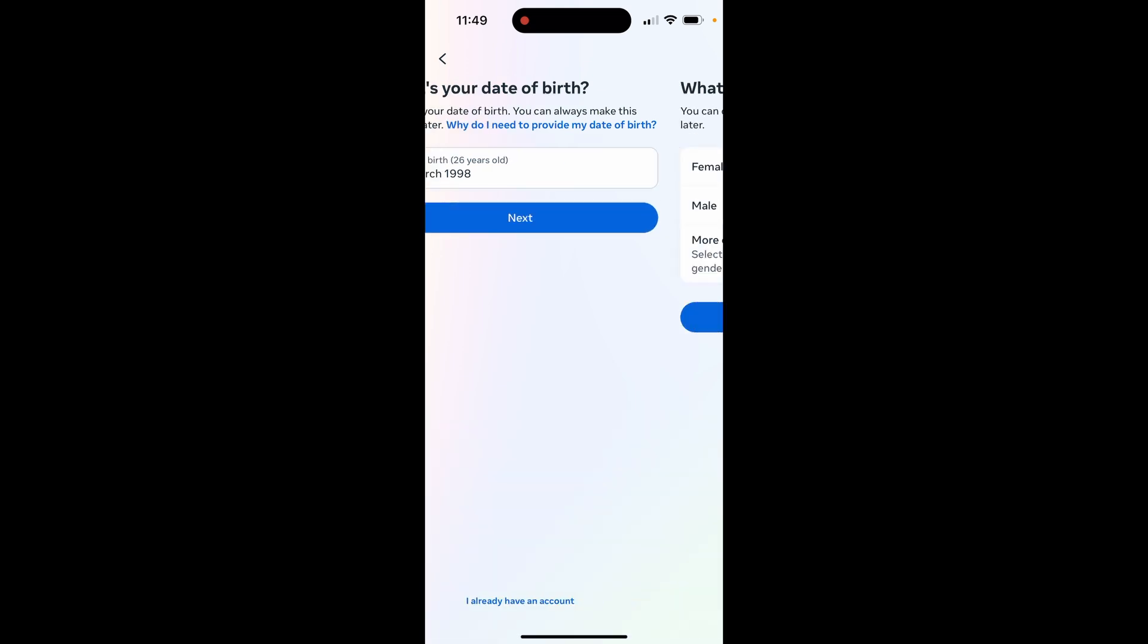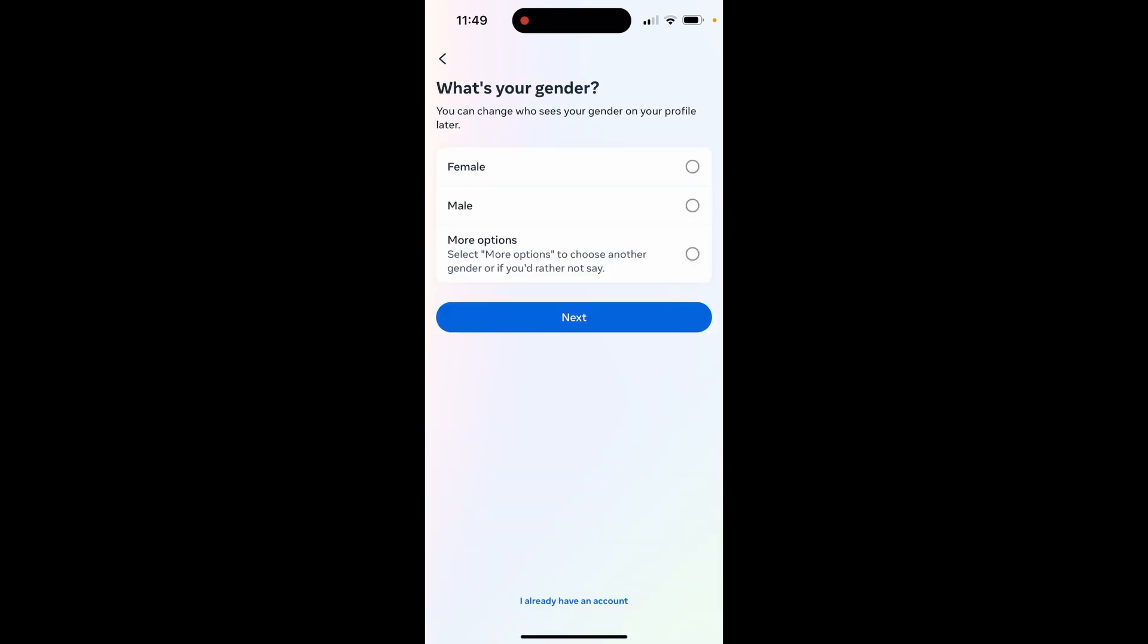Click next. Then select your gender. I'm going to select male. You can select here either male or female, then you can click next.